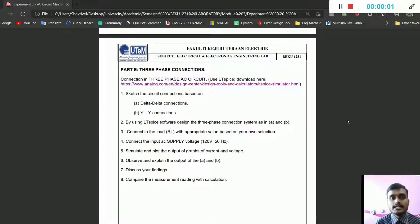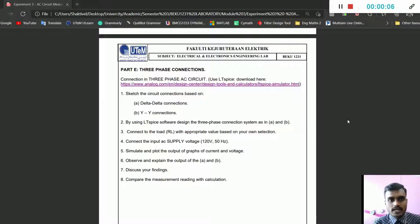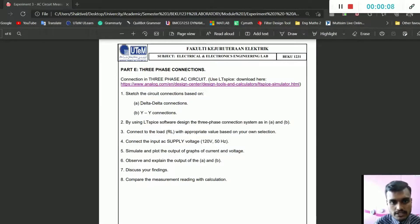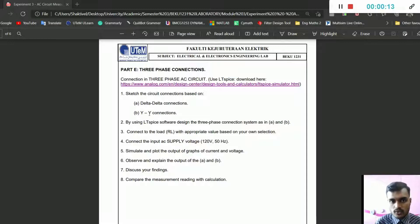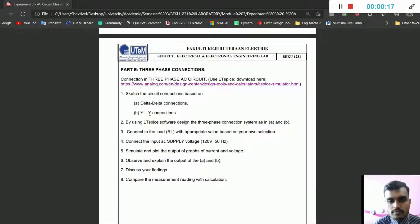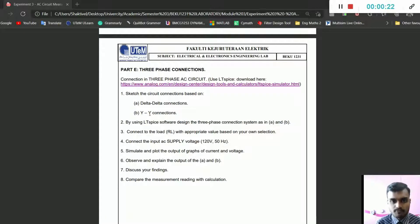I'm going to talk about three-phase AC current. As you can see here, there are delta-to-delta connection and Y-to-Y connection. We need to construct delta-to-delta connection and Y-to-Y connection respectively, and then the supply voltages will be 120 volts with 50 hertz frequency. First of all, let's look at delta-to-delta connection.